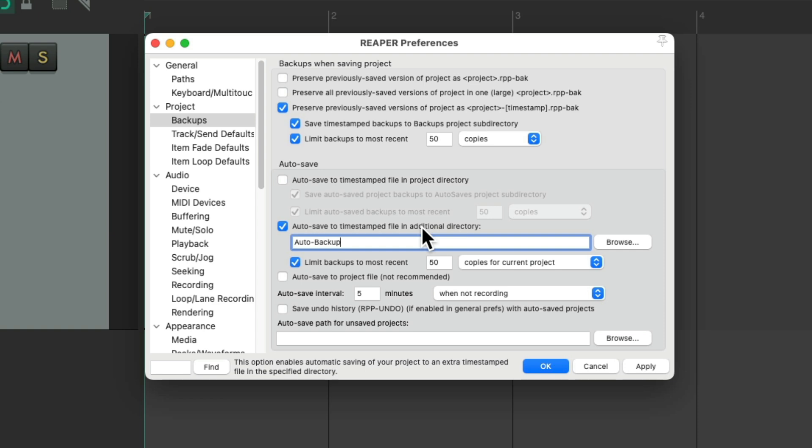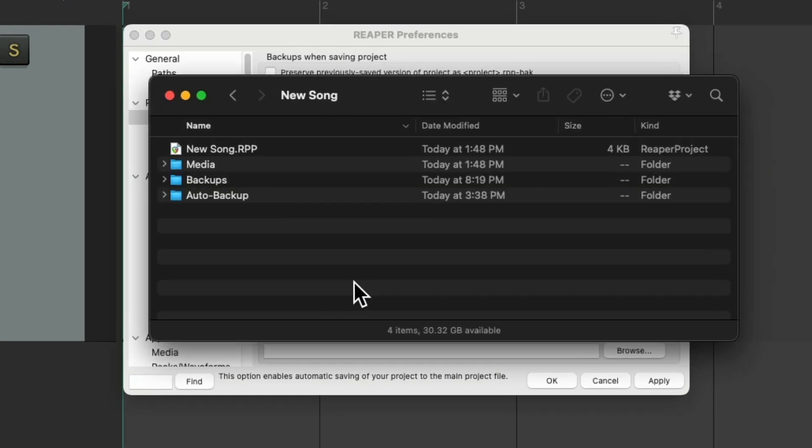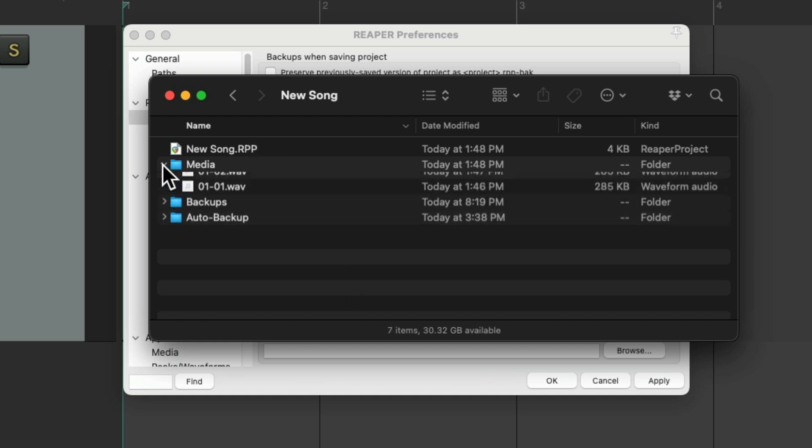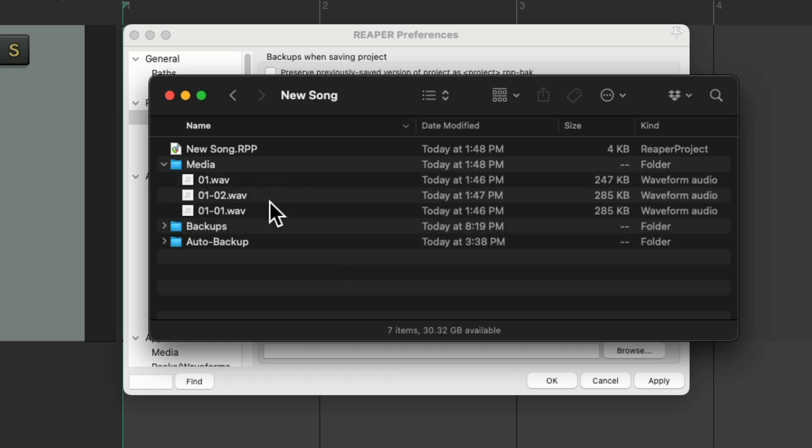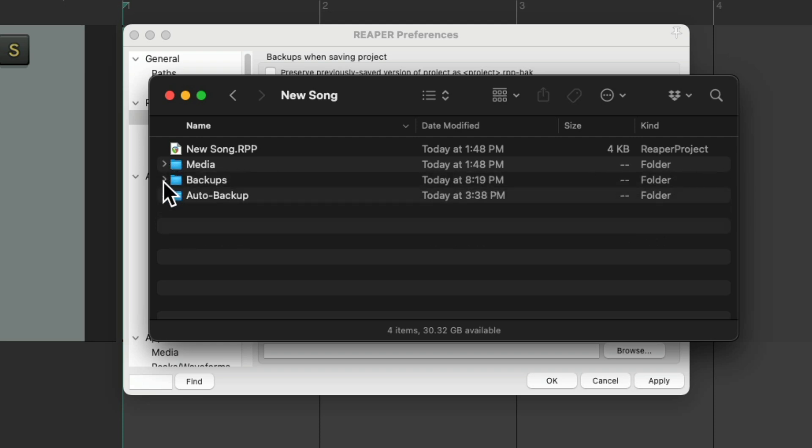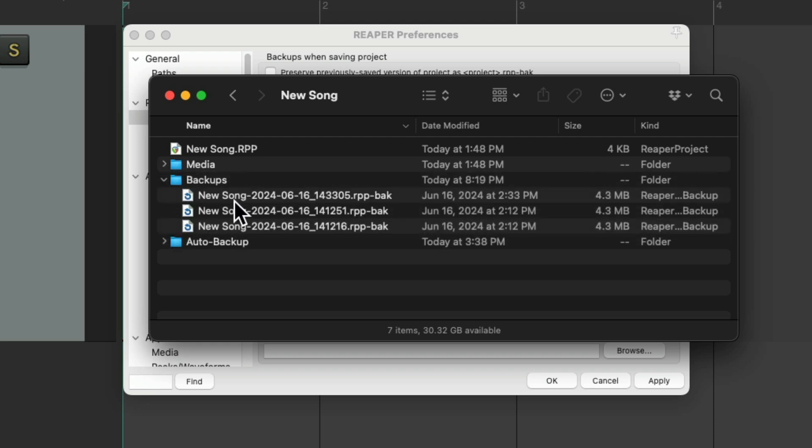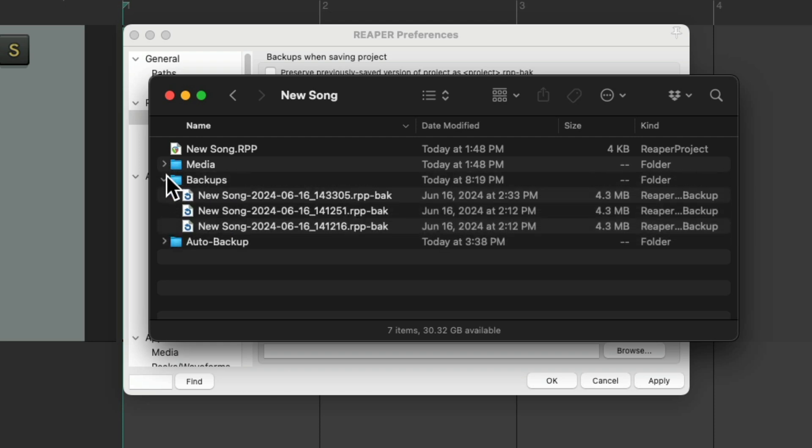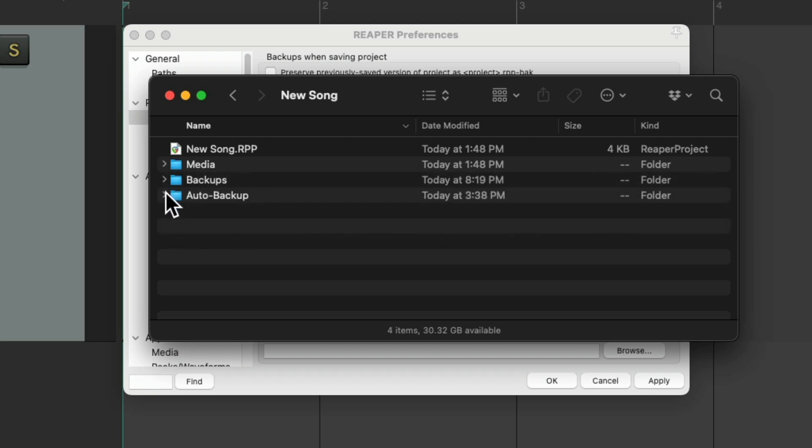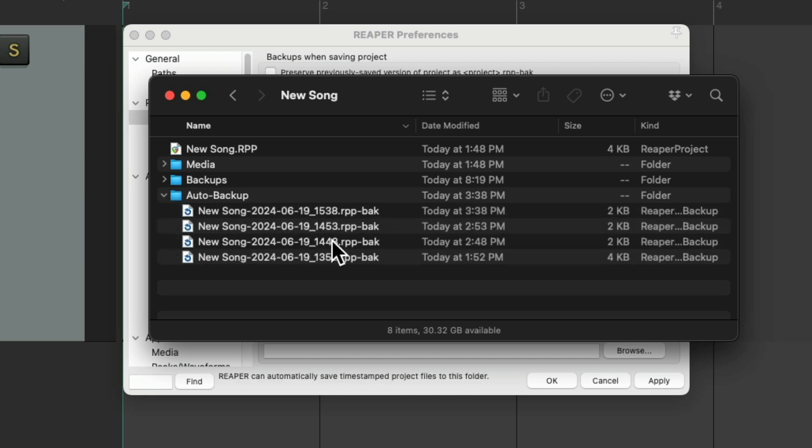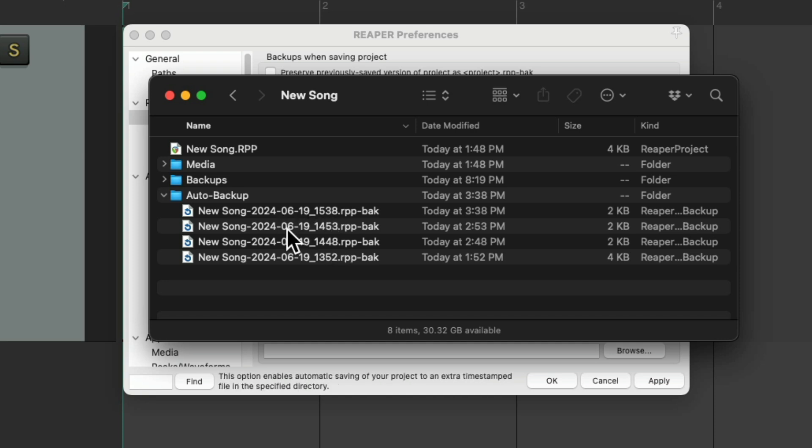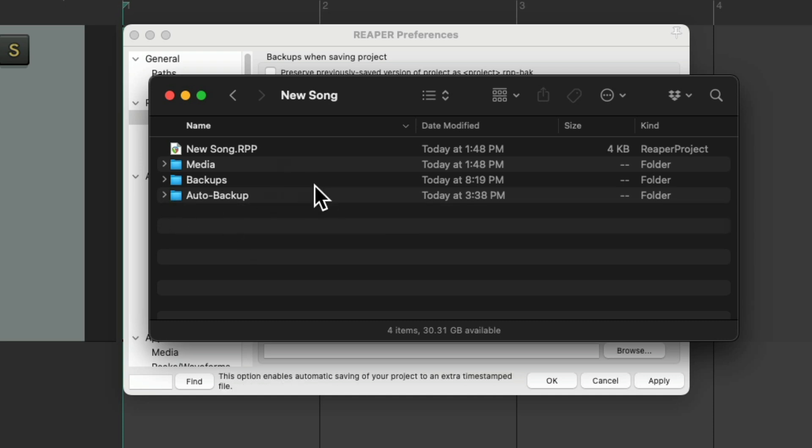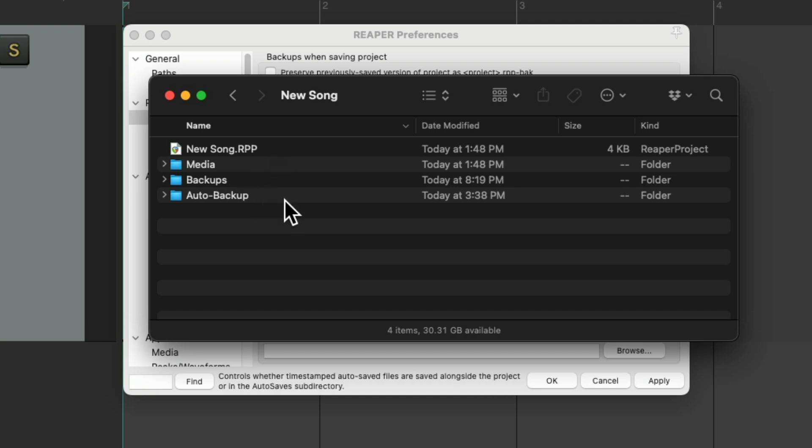But I like to set it up like this, so my project folder looks like this. Here's my project file. Here's the media or my audio in a separate folder. Here are the backups every time I hit save. And here are the autobackups that are saved automatically, which are created every 5 minutes, and are in a separate folder that are timestamped, so we can easily find which one we want. Once again, it keeps our project folder organized and very neat. With just the project file out here, not in a folder.